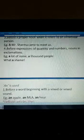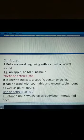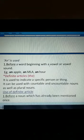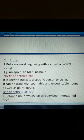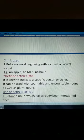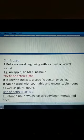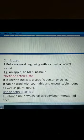Now, when do we use 'an'? 'An' is the indefinite article used before a word beginning with a vowel or vowel sound. Just like 'a' is used before a consonant or consonant sound, 'an' is used before a vowel or vowel sound. For example, 'apple' — since 'a' is a vowel, we use 'an'.